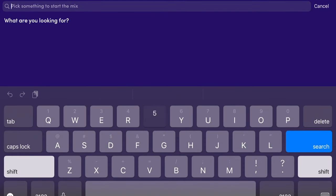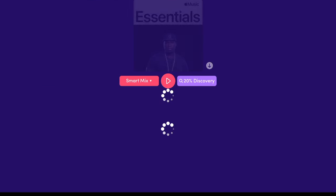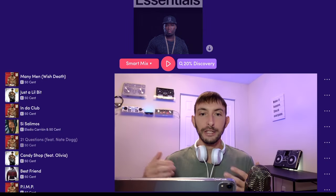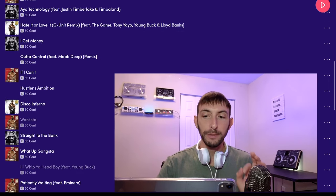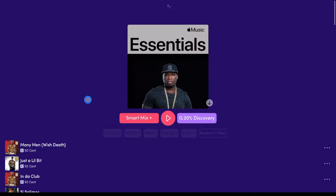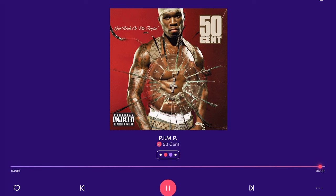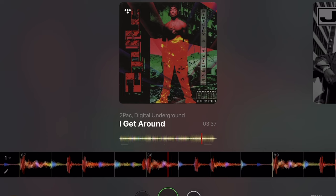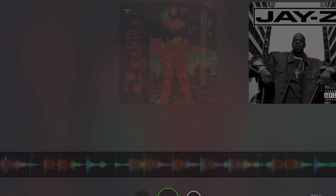For example, let's load the 50 Cent Essentials playlist right here. This is music that is streaming live from Apple Music's database — from the Apple Music streaming service. Then we could start a mix, and it will use artificial intelligence. This was designed by an actual DJ and really good software developers, so it is an amazing auto mix.